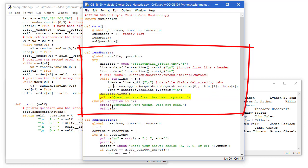If something goes wrong, we'll print something went wrong, data not read. And we'll print the exception that was thrown.